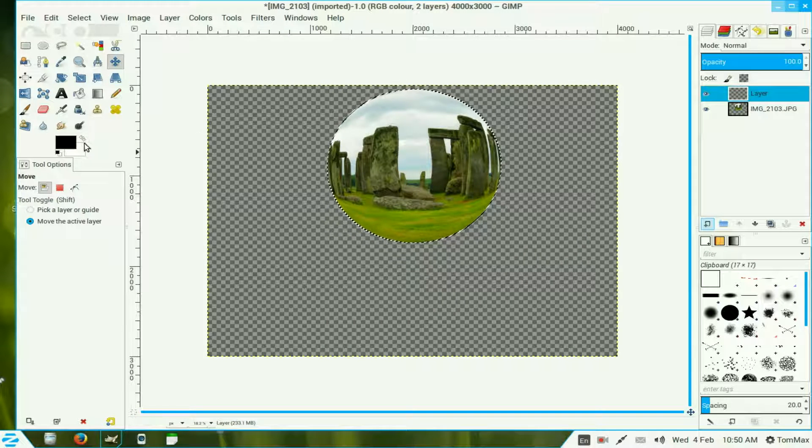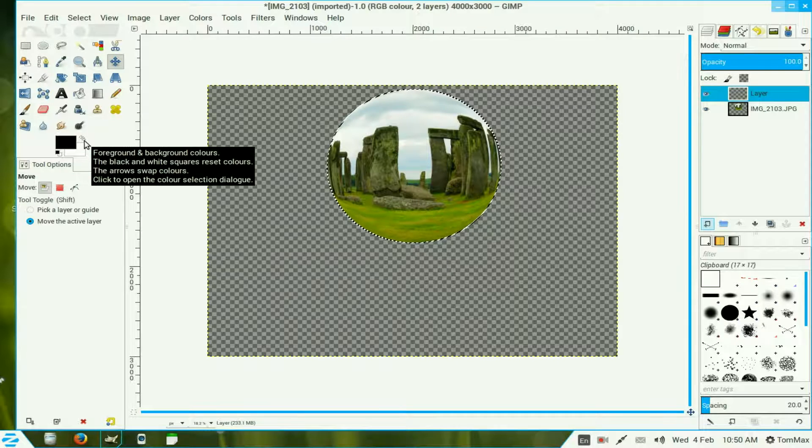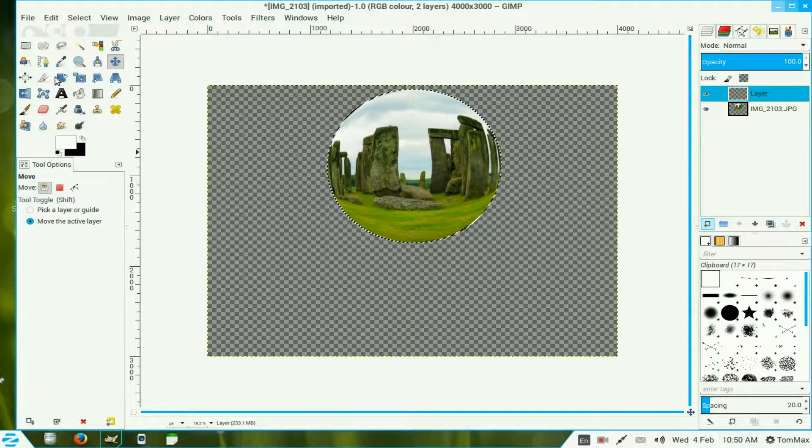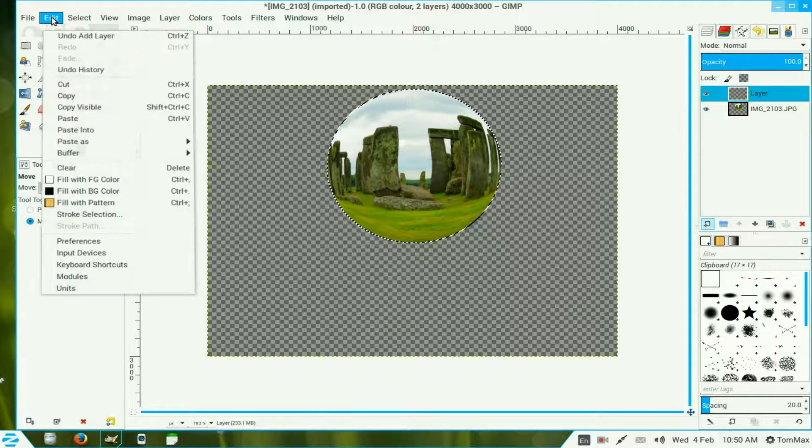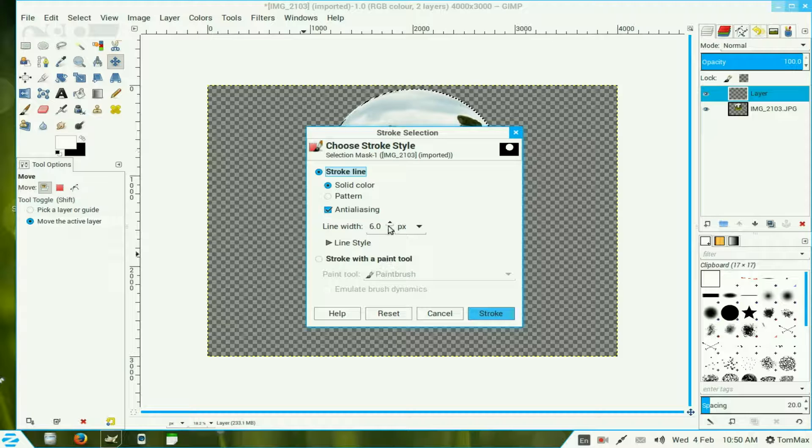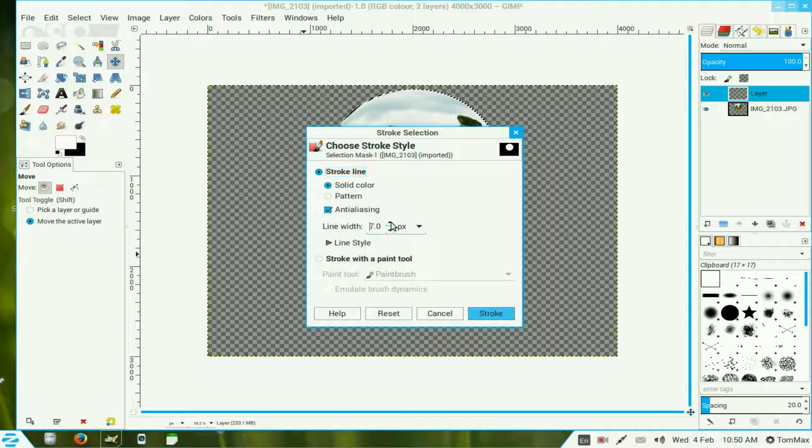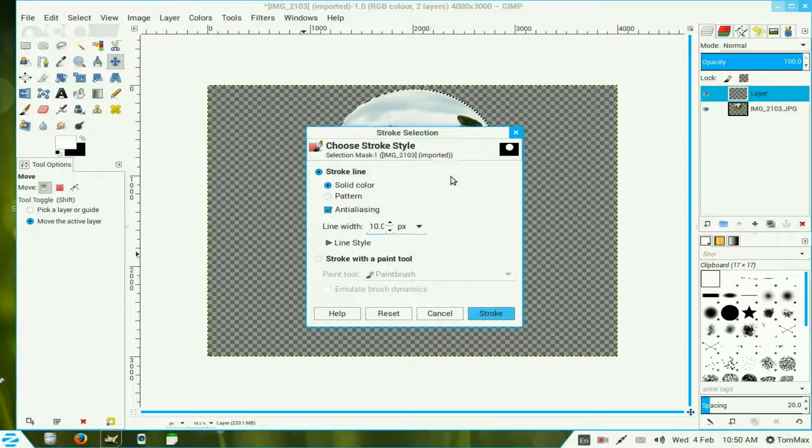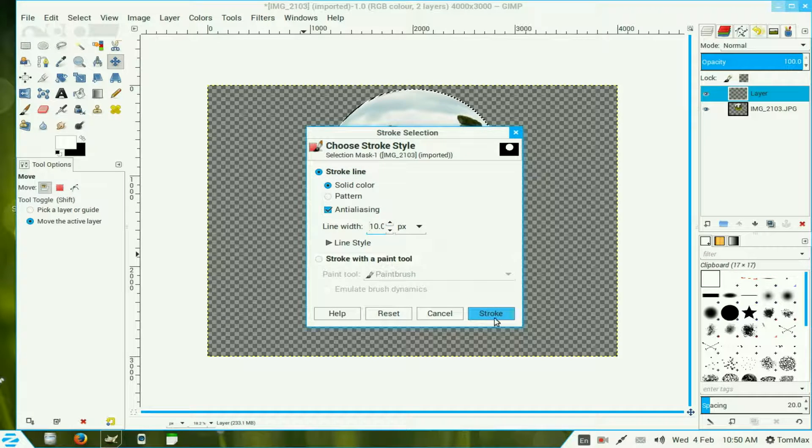We swing our color over to white by those double ended arrows. We go to Edit and we stroke that selection with about 10 pixels. Now this depends once again on the size of your image. We click on Stroke.